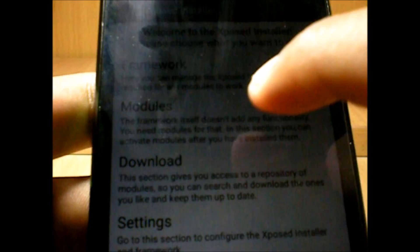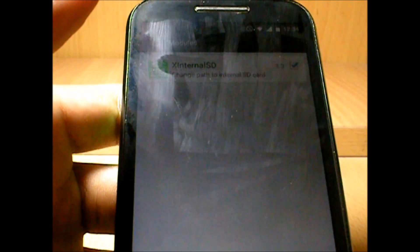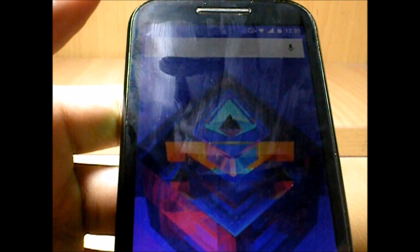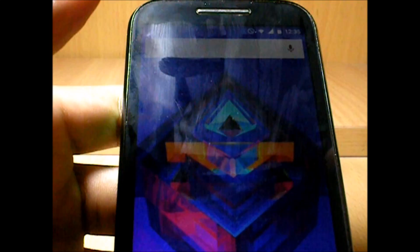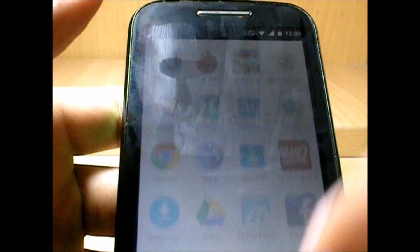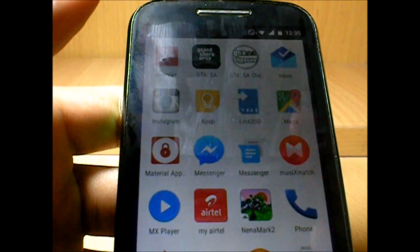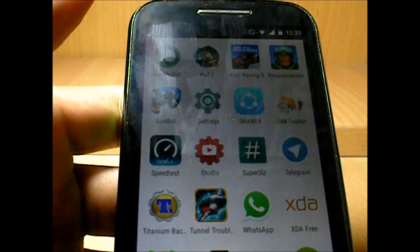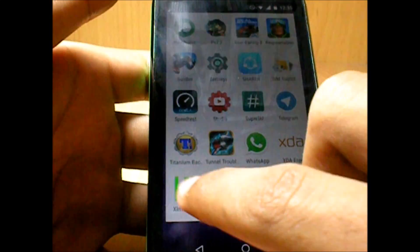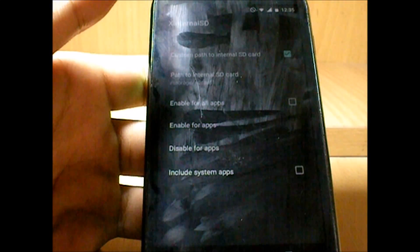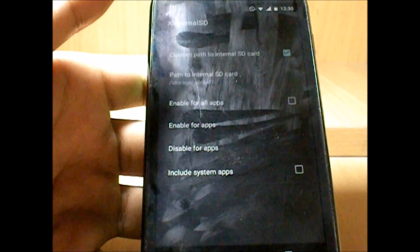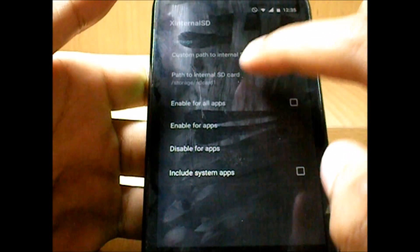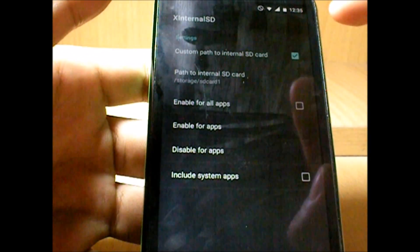And once installed, go to modules and then simply activate the module. Once activation is done, it will ask you to reboot the system. That's your choice to reboot the system again or not, but you have to reboot it. But before that you can do this step—get into Internal SD, and then let these two be as it is.